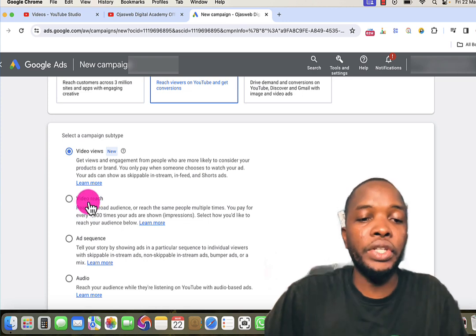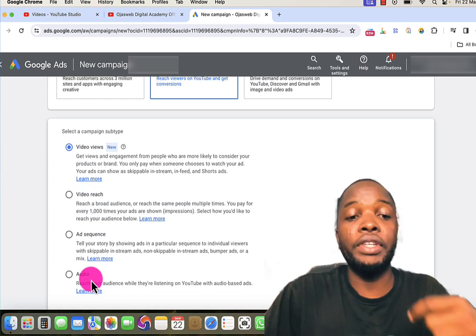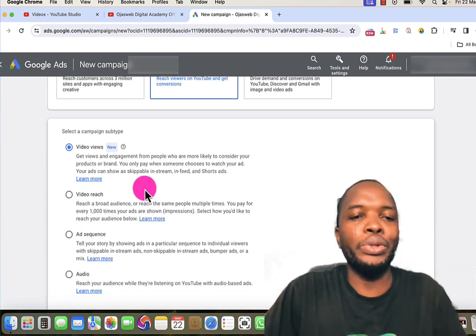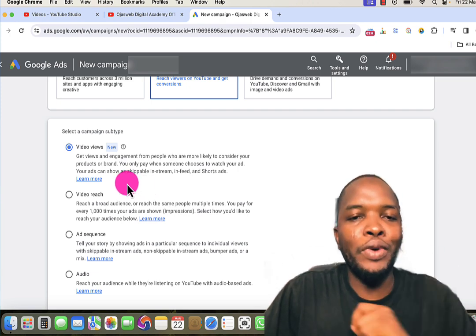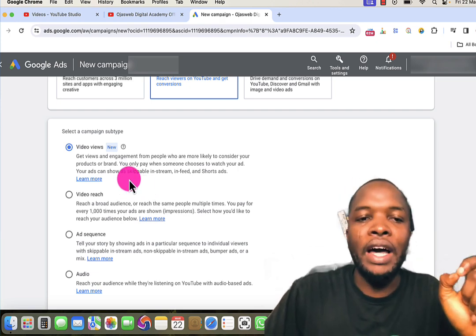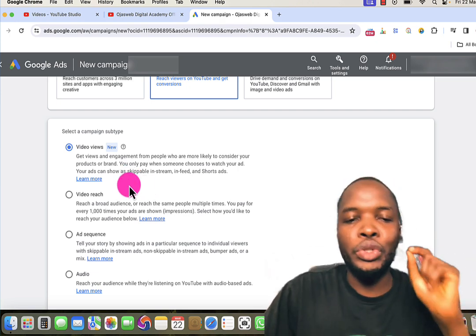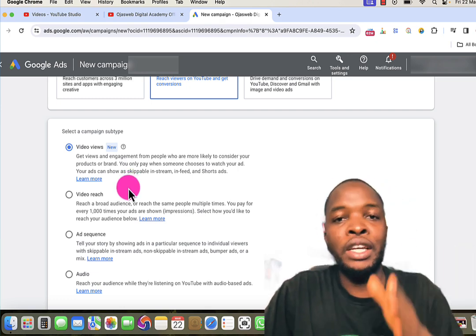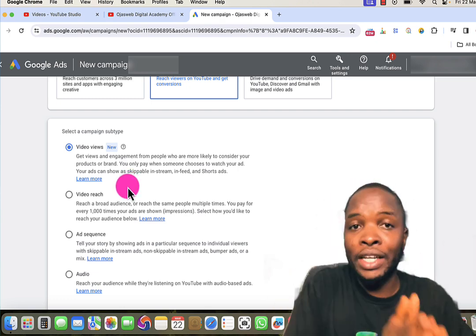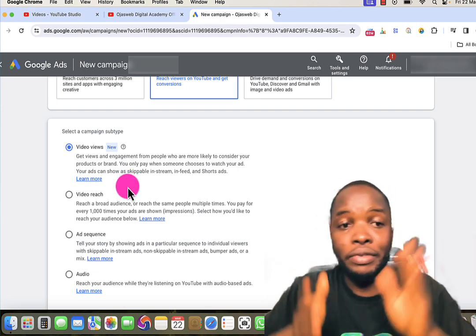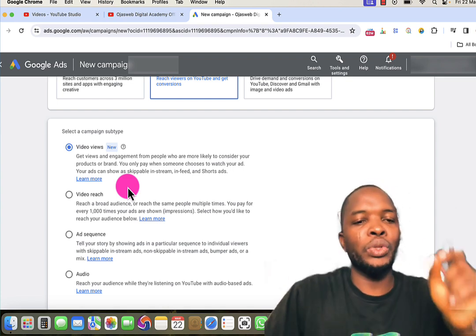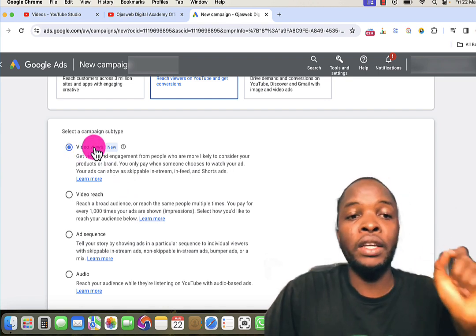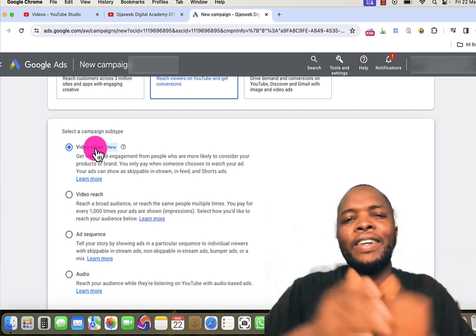Immediately after selecting Video, I have four campaign subtypes: Video View, Video Reach, Ad Sequence, and Audio. It's time to choose the right one for your campaign. Remember, the one you choose right now will determine the type of advert you'll be able to create. If you choose right, you get it right; if you choose wrong, you get it wrong. By default, Google has selected Video View.